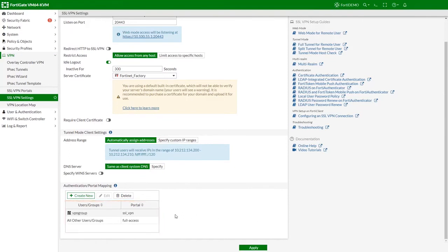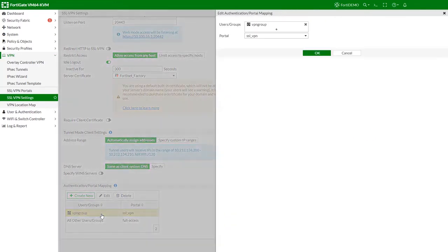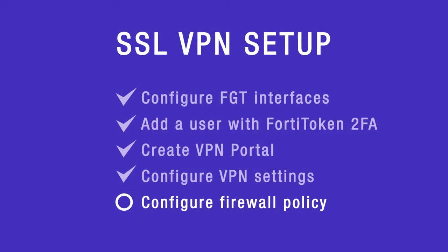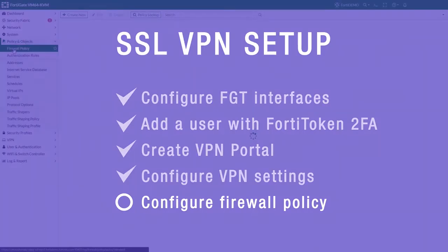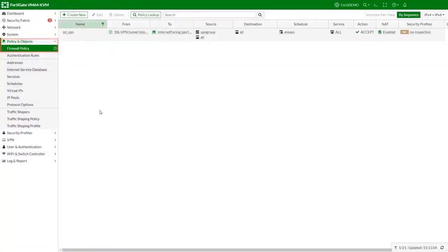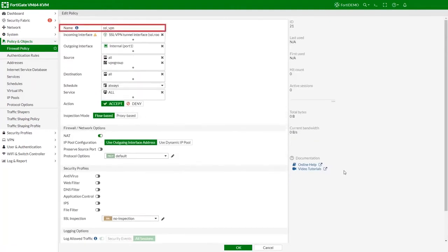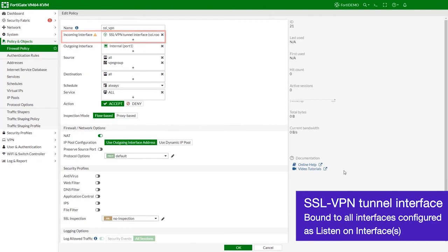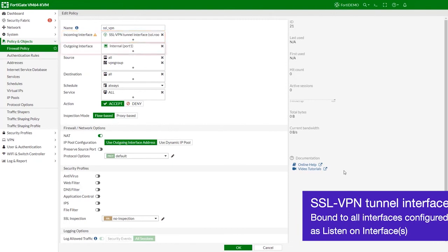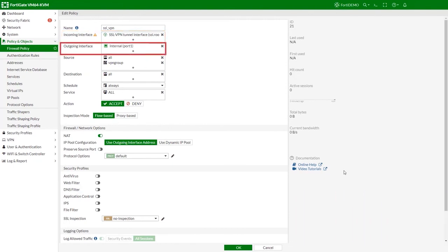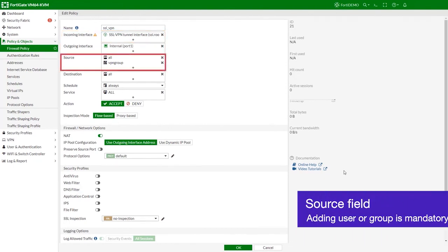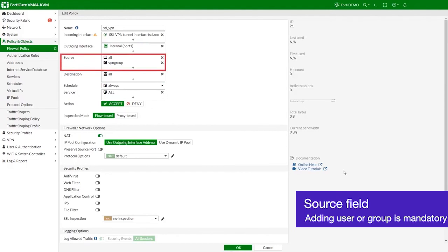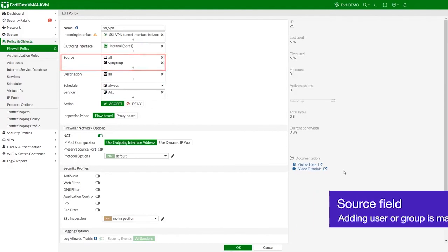To do that, create a new authentication portal mapping for users or user group. Configure the SSL VPN firewall policy. Go to policy and objects and create a new firewall policy. Fill in the firewall policy name. The incoming interface must be the SSL VPN tunnel interface. Choose the outgoing interface. Set the source to all. If you have a specific user group, add it to the source as well.